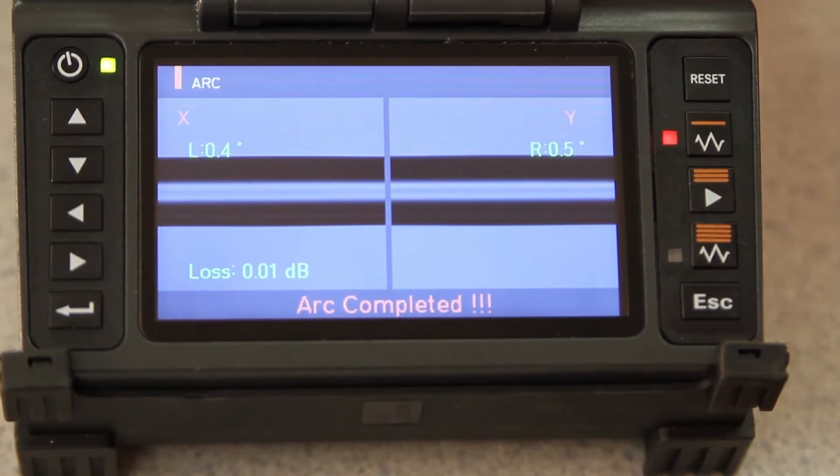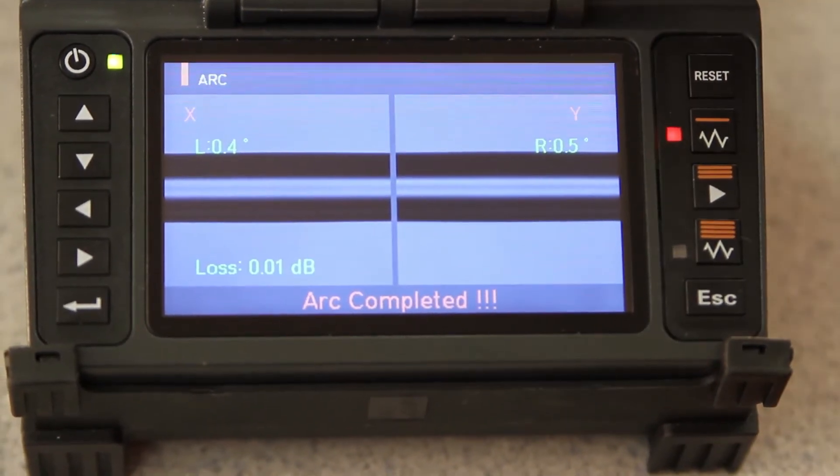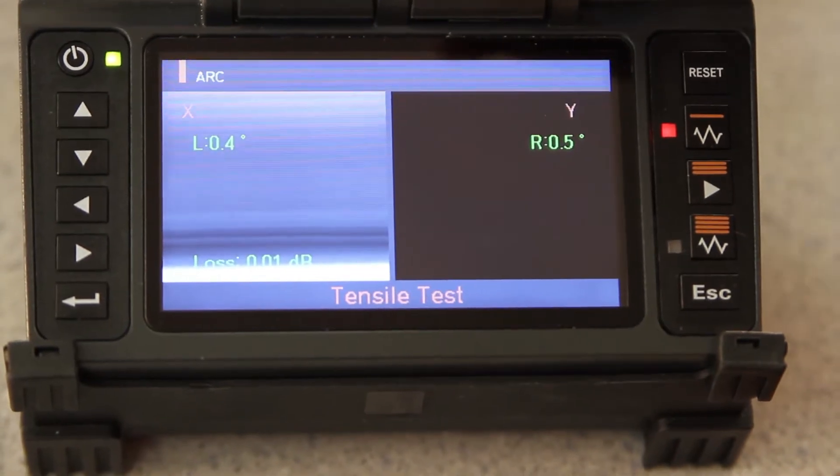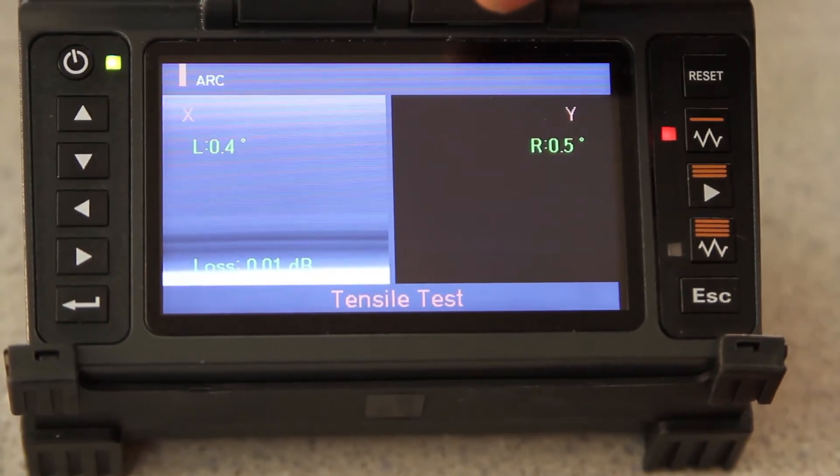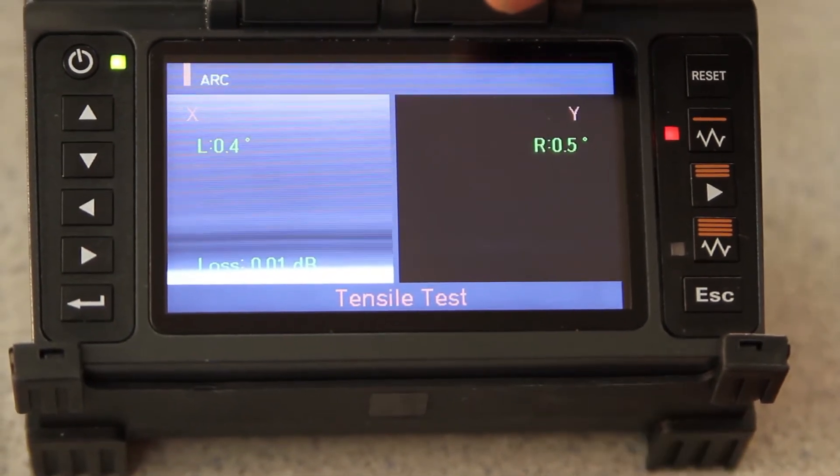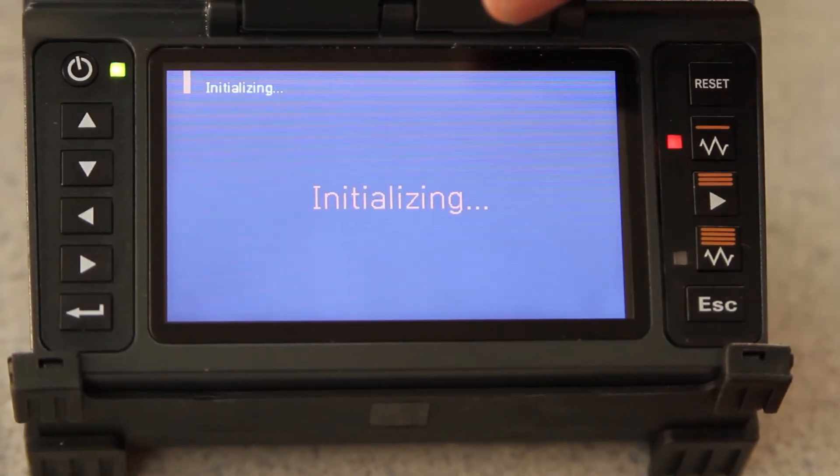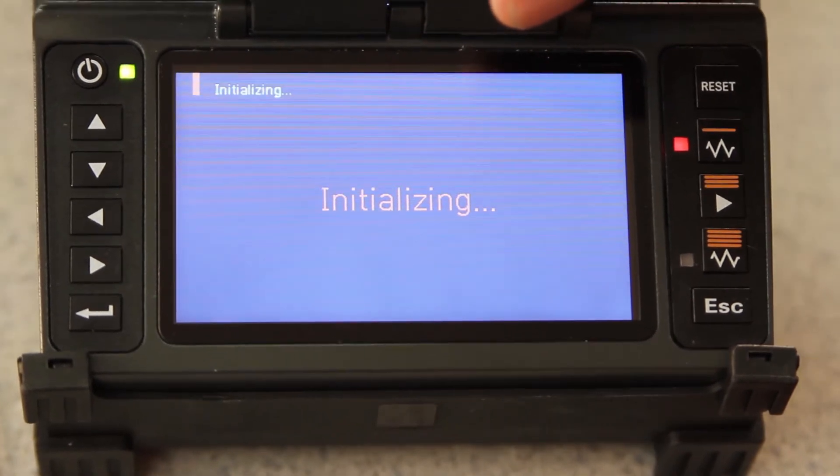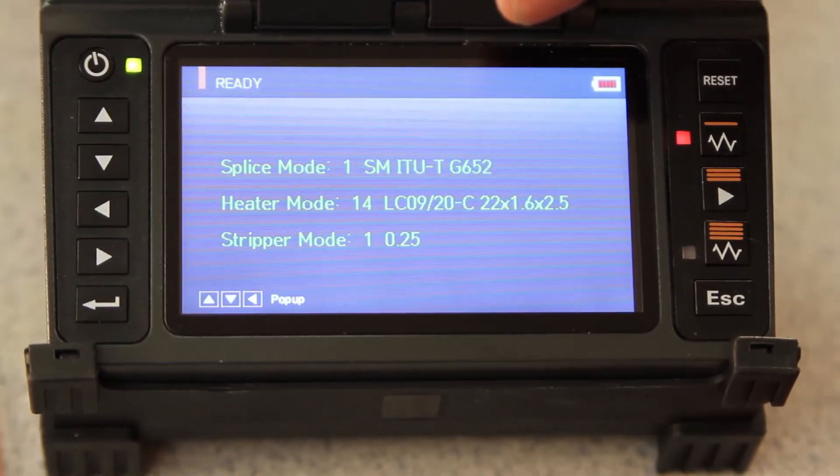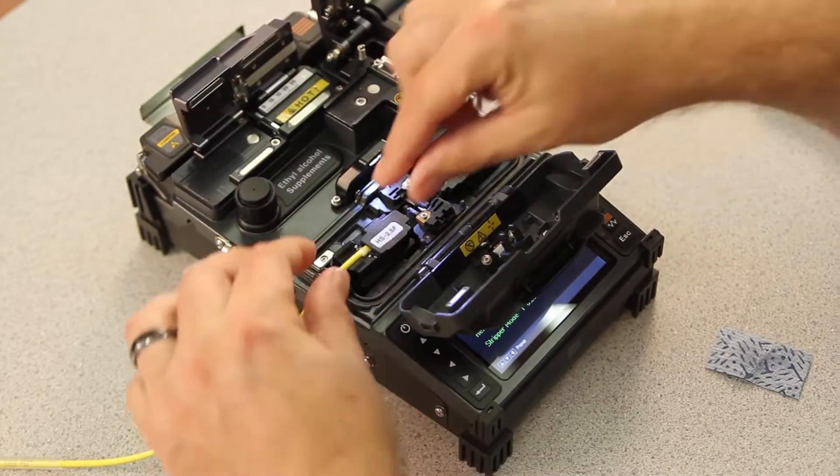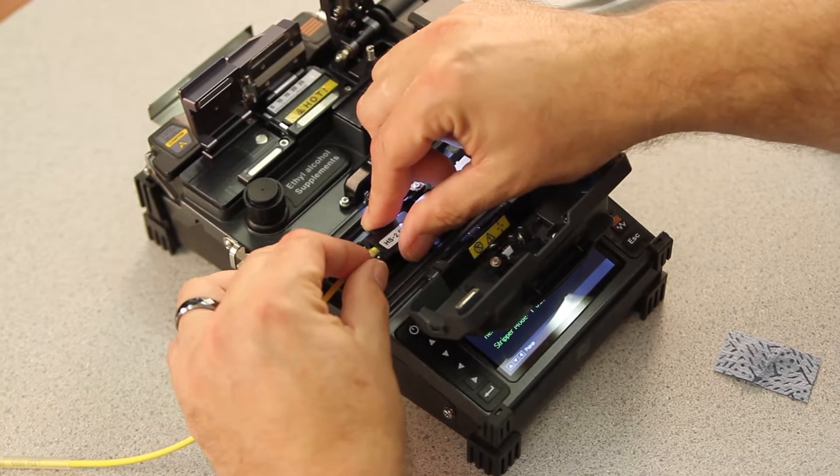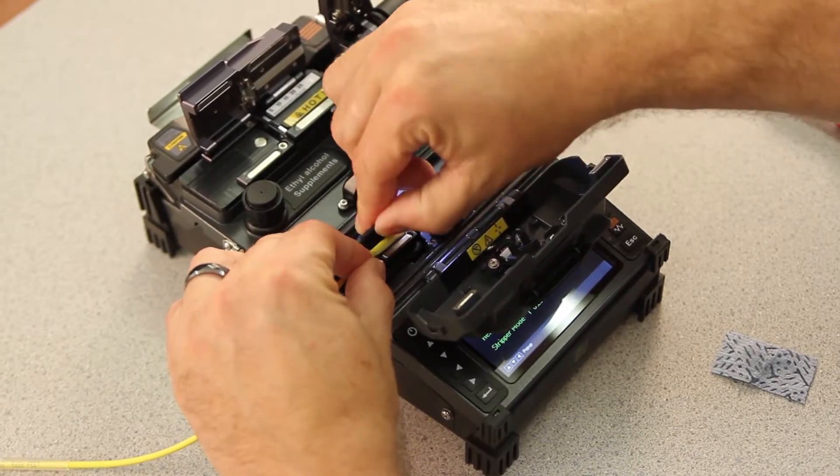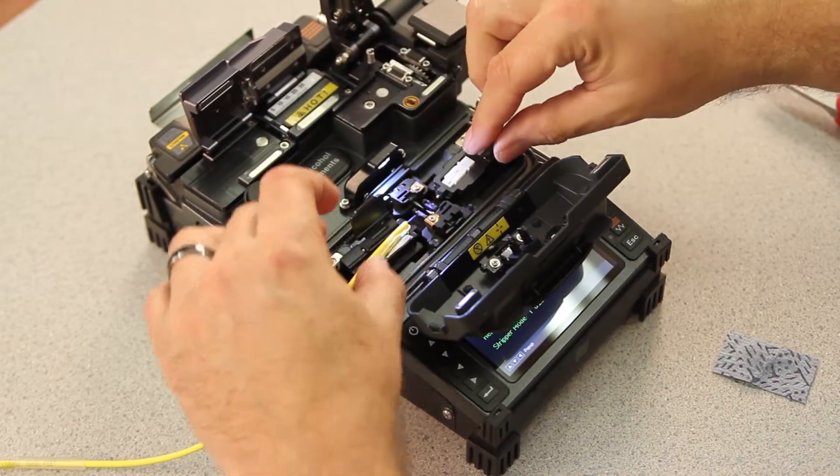Then, open your wind cover. Allow your tensile test to be performed. Then, open the left and right holders.